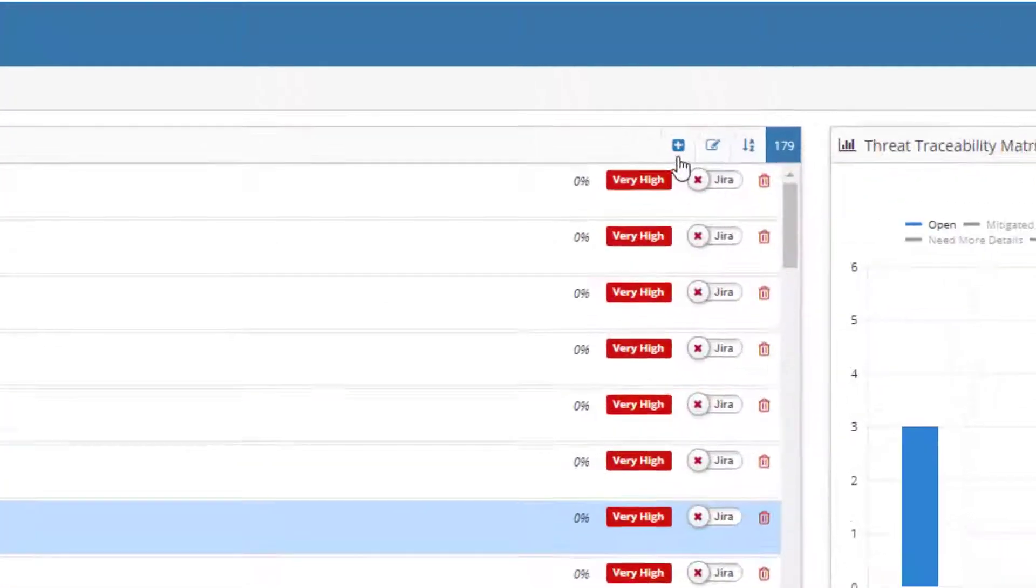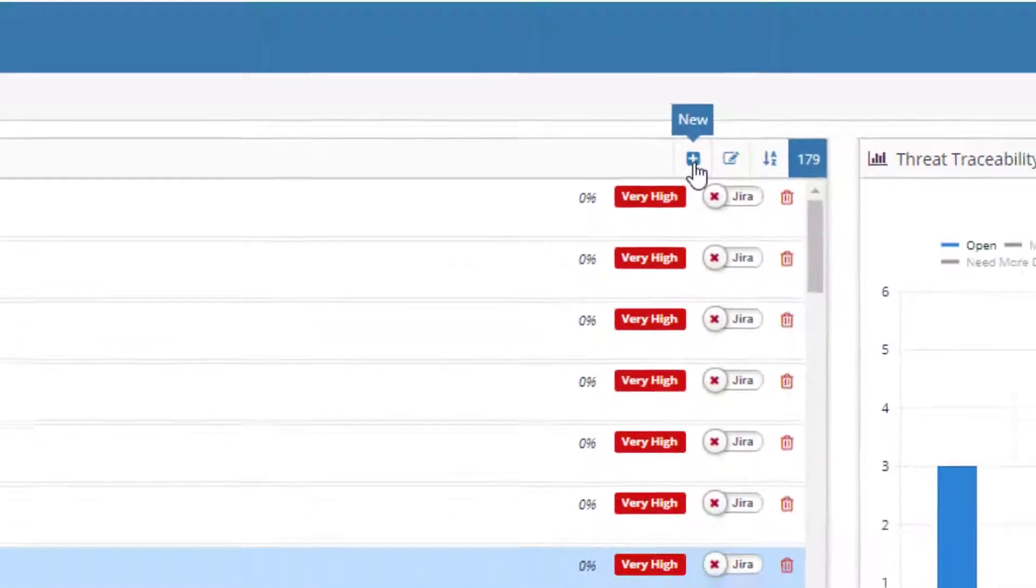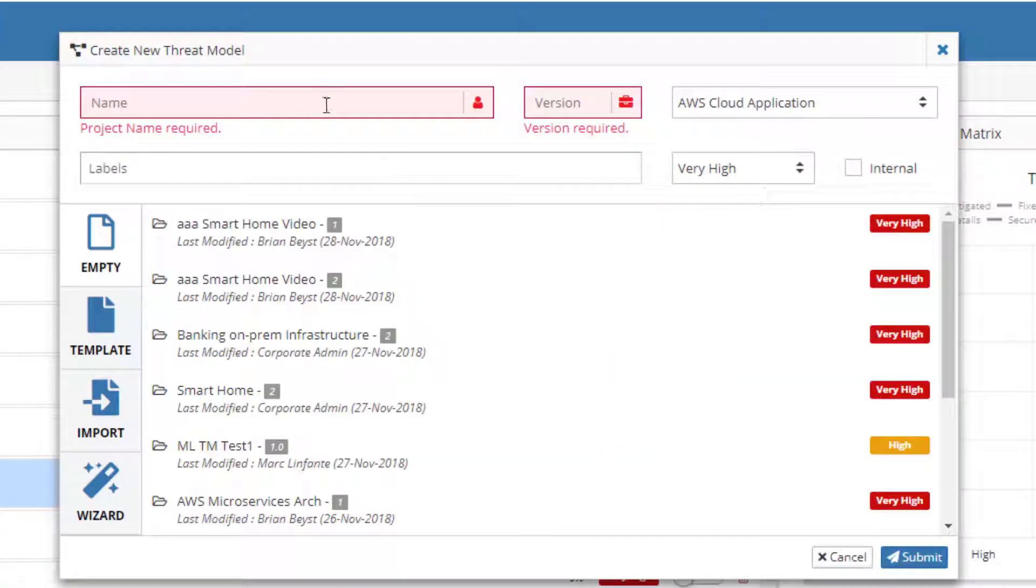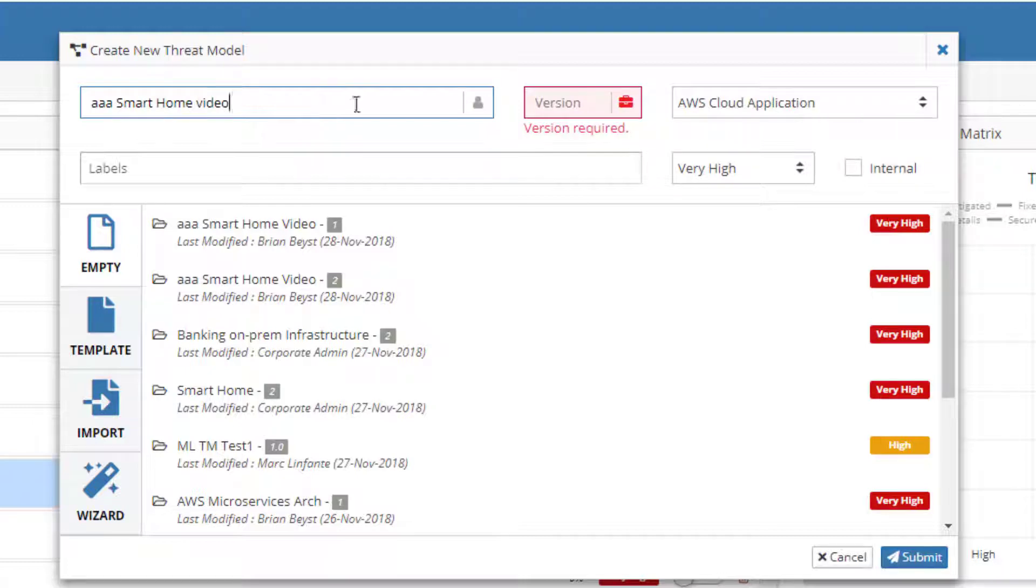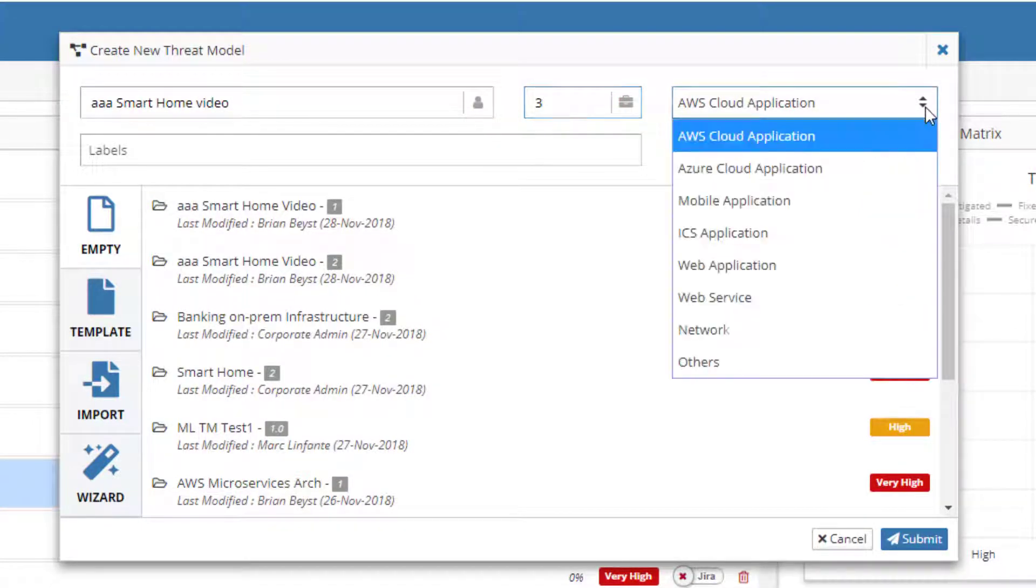Click the Add button to open the new threat model dialog box. Note the name and version fields are highlighted, indicating that these are required fields.